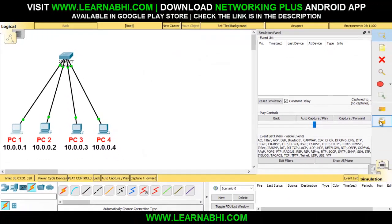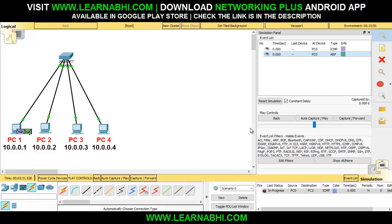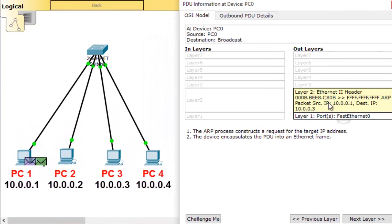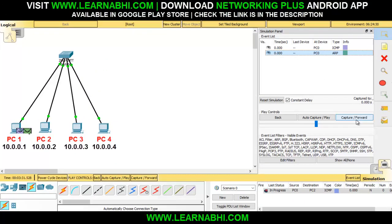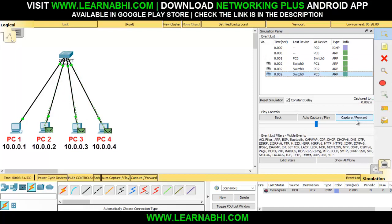Let's see one more example. I am going to send the data from PC number 1 to PC number 3. The PC number 1 doesn't know the MAC address of PC number 3, so again it is going to send an ARP request, which includes the source MAC address, source IP address, and the destination IP address. The ARP request is broadcast to all three PCs. These two PCs are not 10.0.0.3 so they reject the packet. PC number 3's IP address is 10.0.0.3, so it accepts the packet and replies back saying: I am 10.0.0.3 and here is my MAC address.